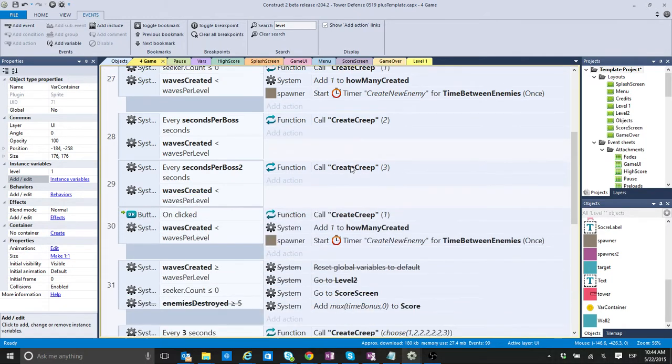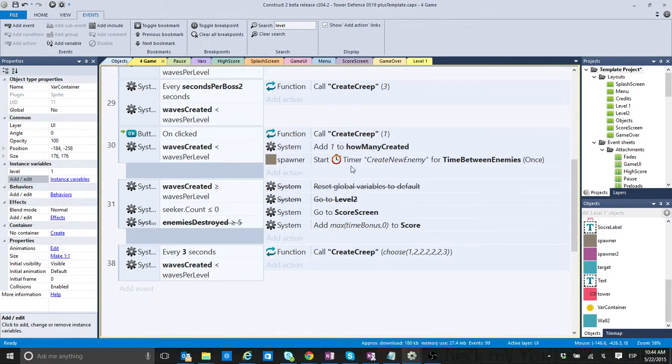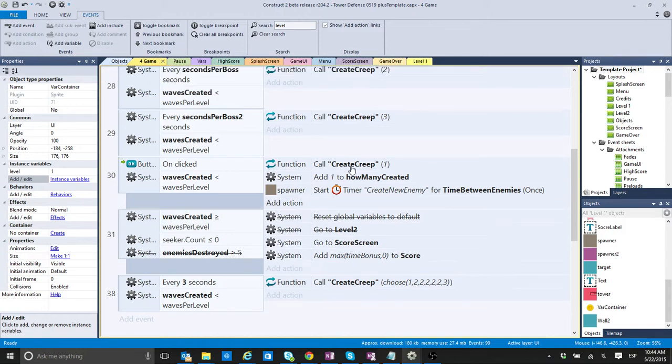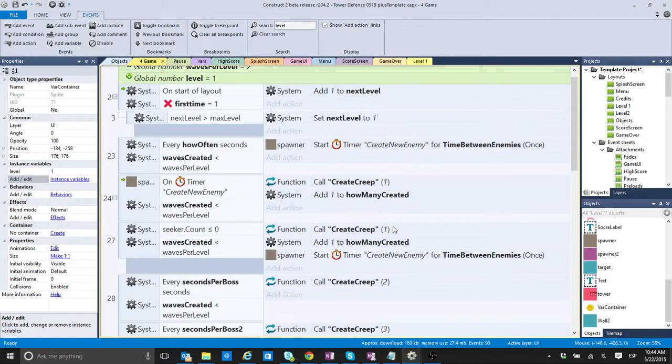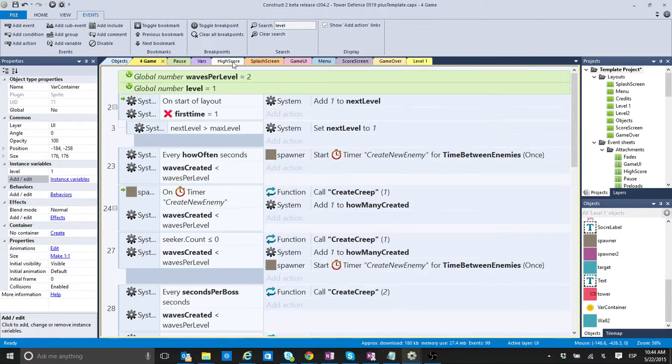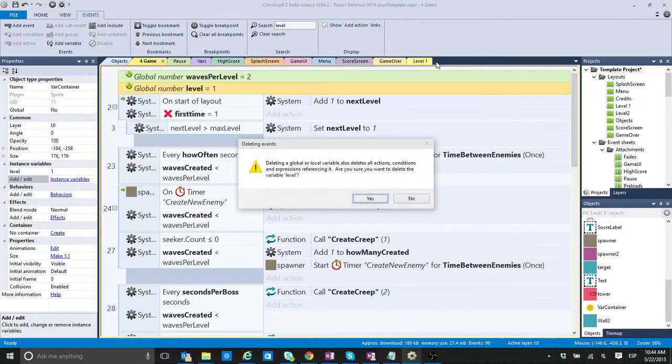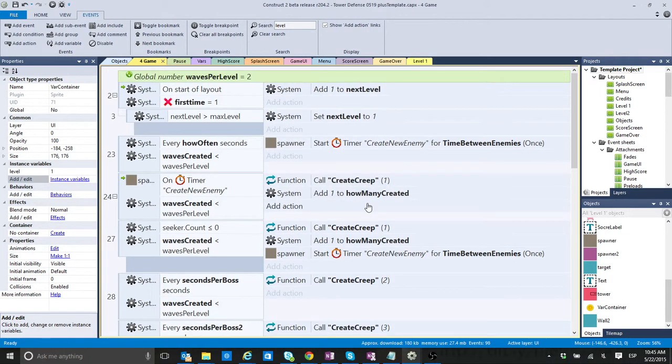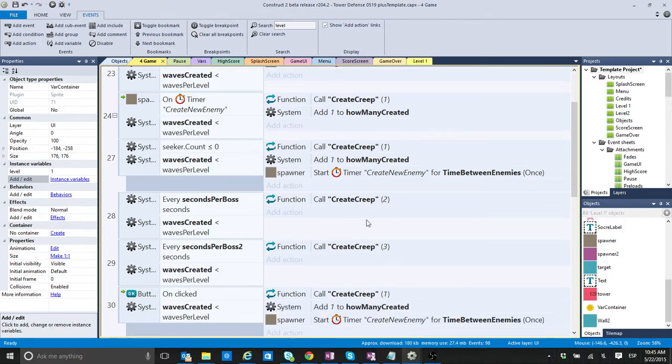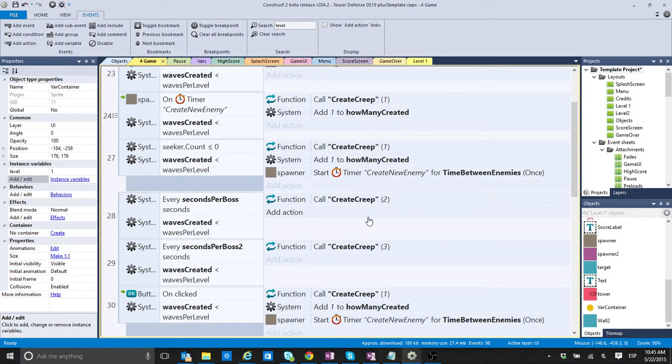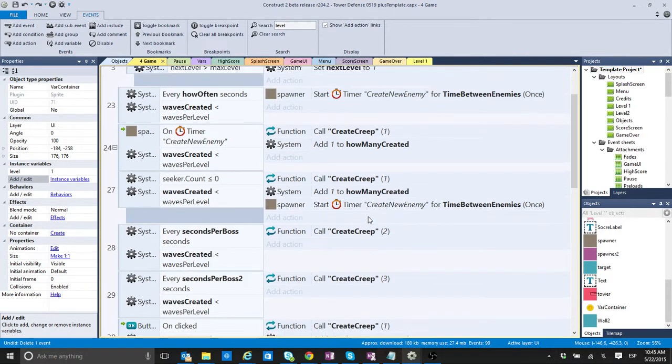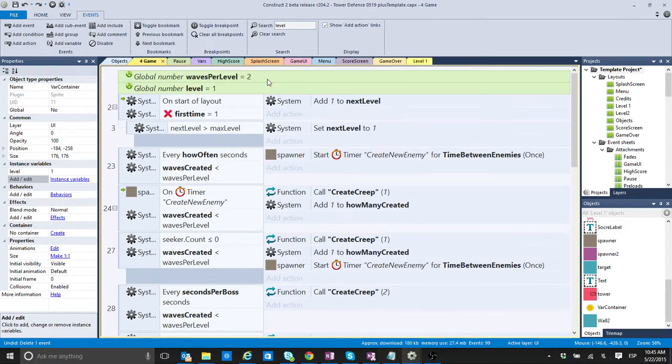So, it's looking for everything that includes level. Not just the level. So, widths per level. Okay, well, this one, I know that I don't need it. Well, what happens if I do this? Yes.